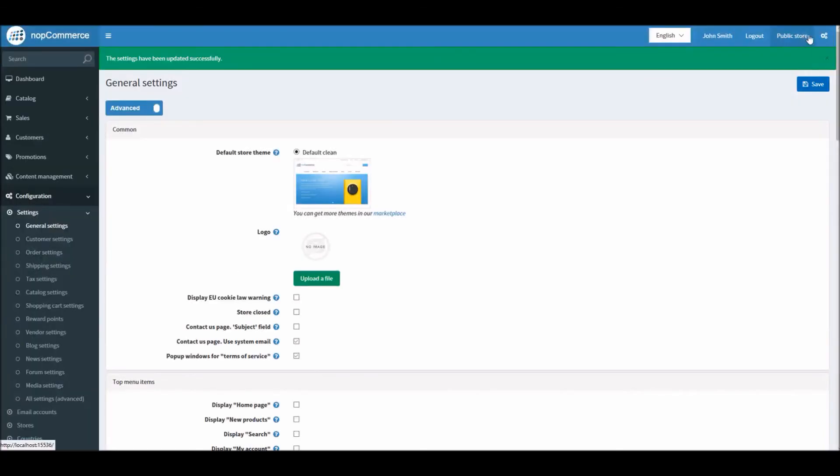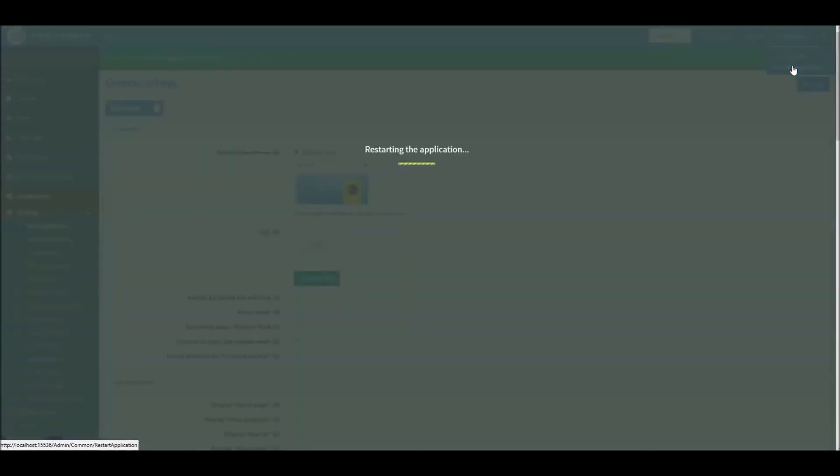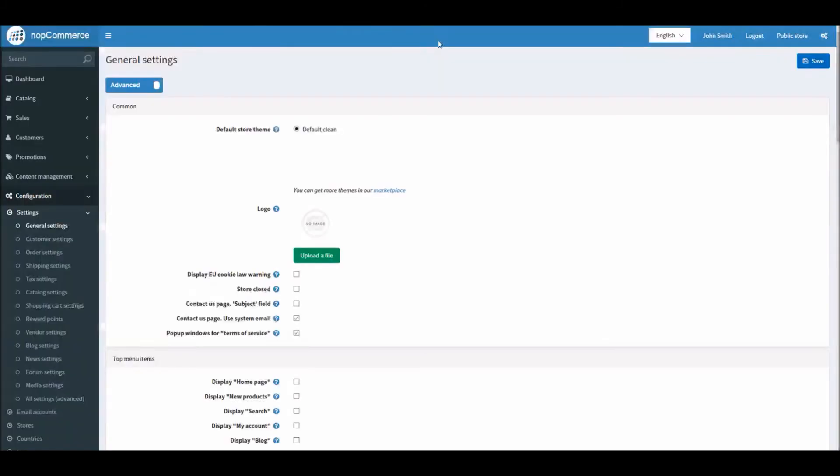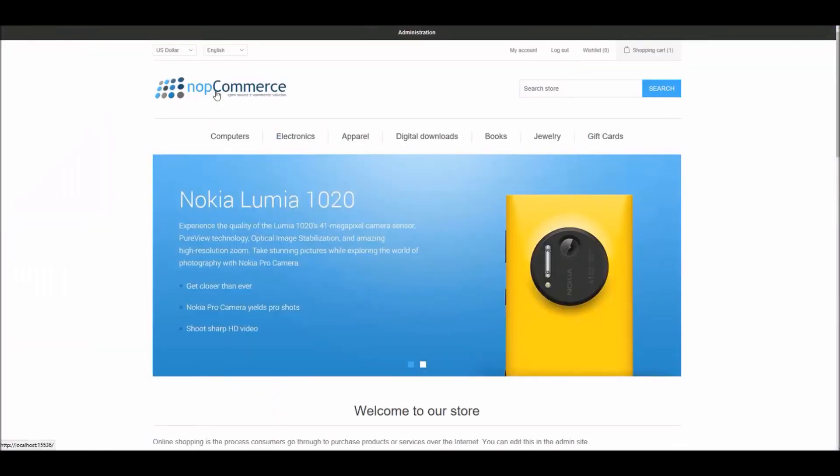After saving, what I'll do is I will restart application because this has something to do with the URLs. It's always good practice to restart your application after making changes to this specific settings because that is going to affect your website URL. It may take some time to restart the application, and now that everything is done let's go to the public store.